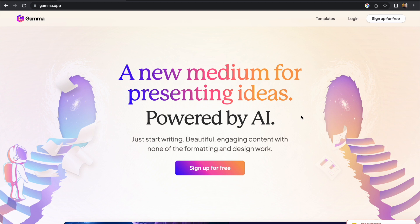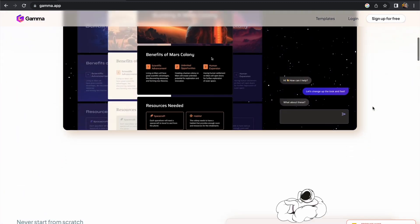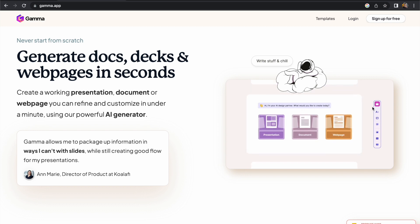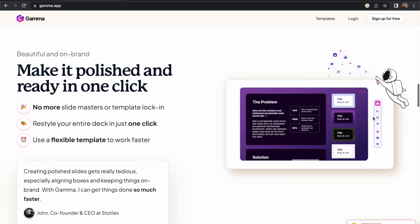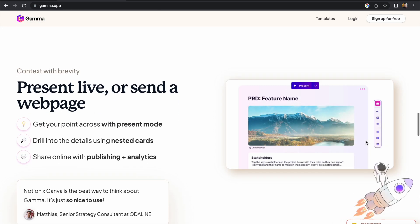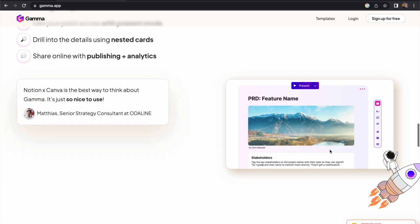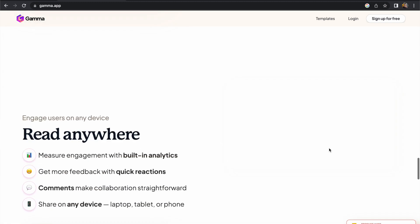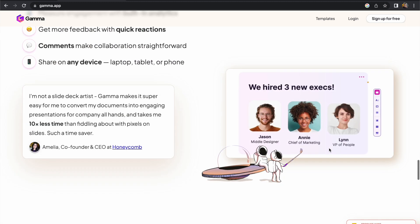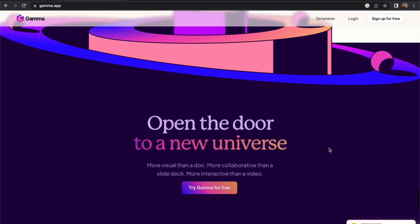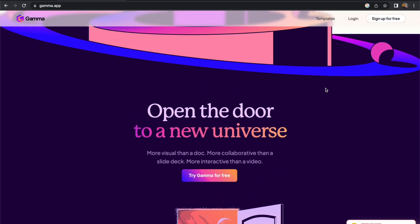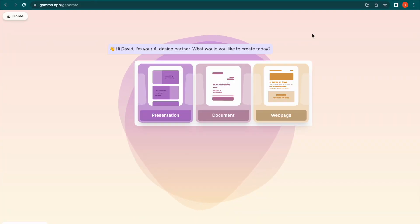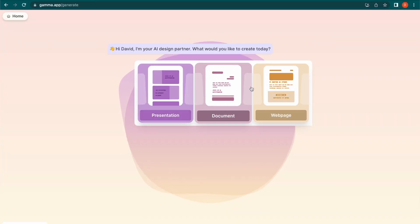The website address is gamma.app and on the homepage we can get an idea of what this product will do. The focus of this product is to create pitch decks, presentations, and various kinds of documents that you can use to present your ideas or your project. There are lots of different templates that we can use. The real beauty of this is that it will generate content using AI, handling all of the design decisions for us — layout, typography, things like that.